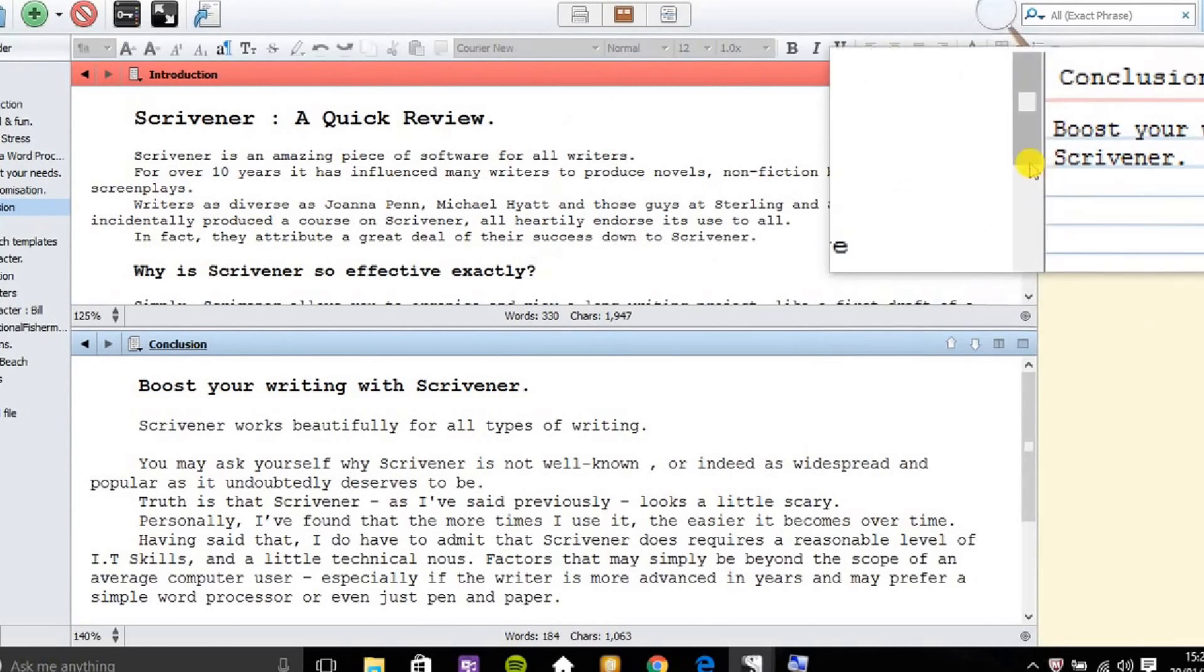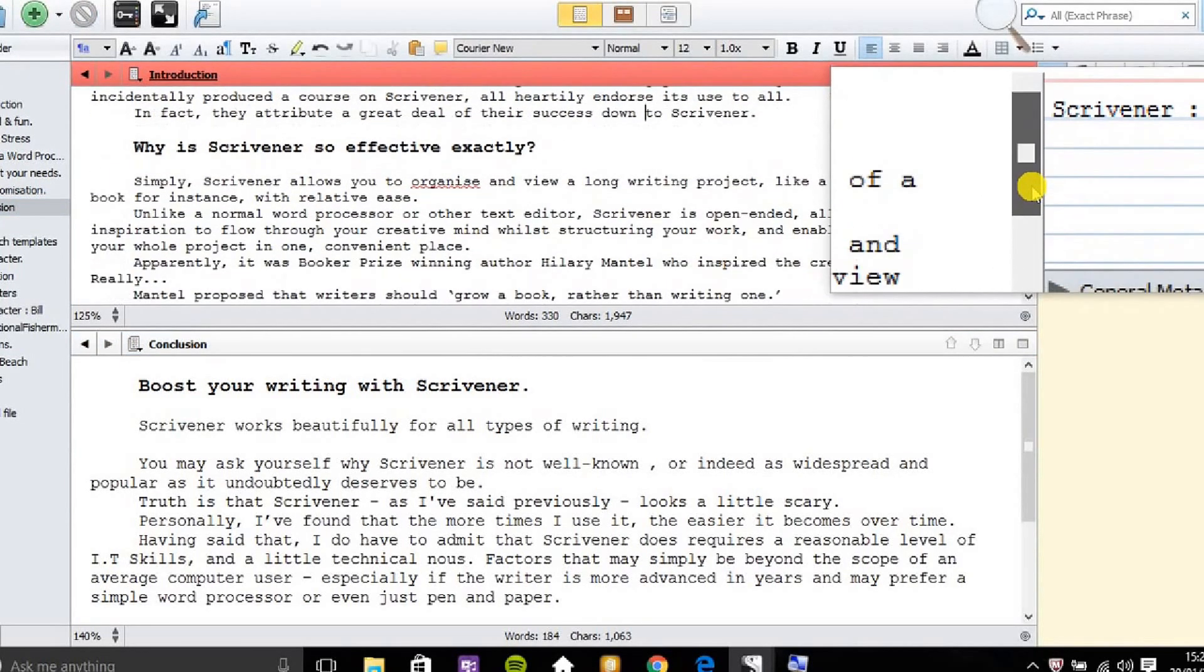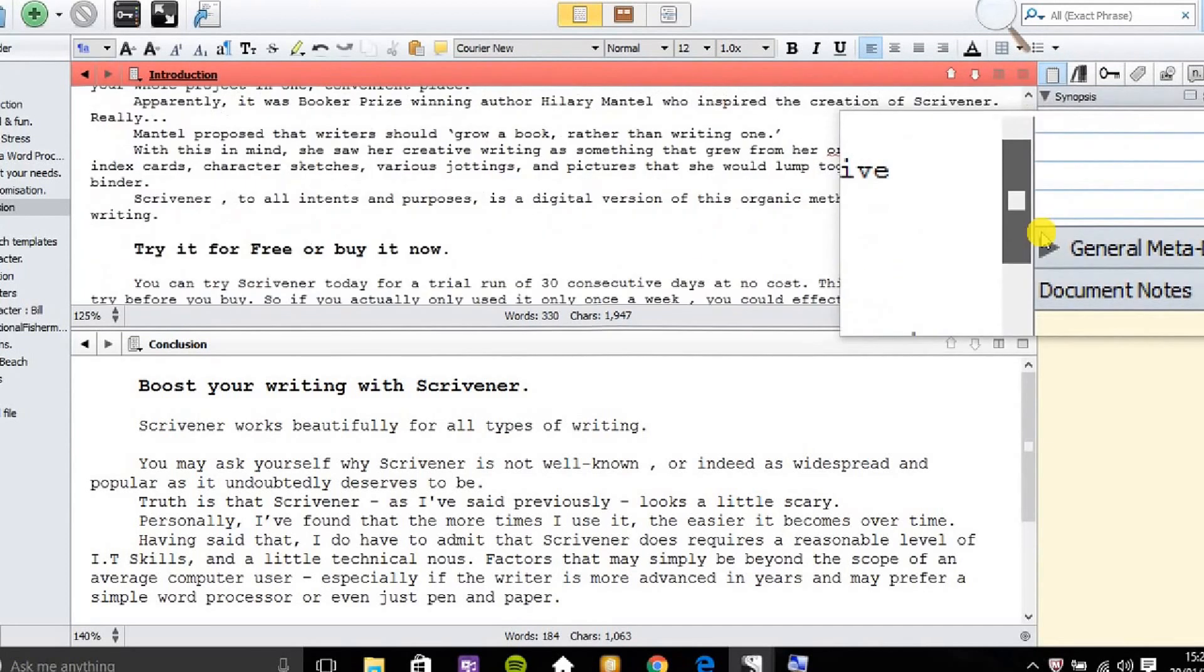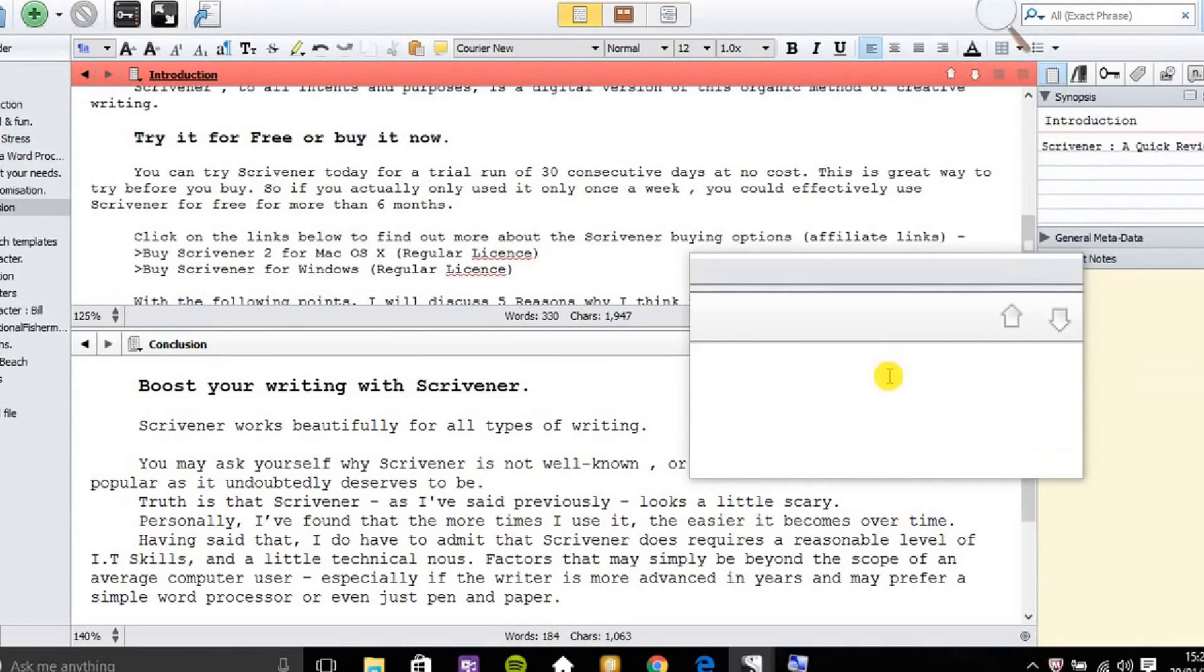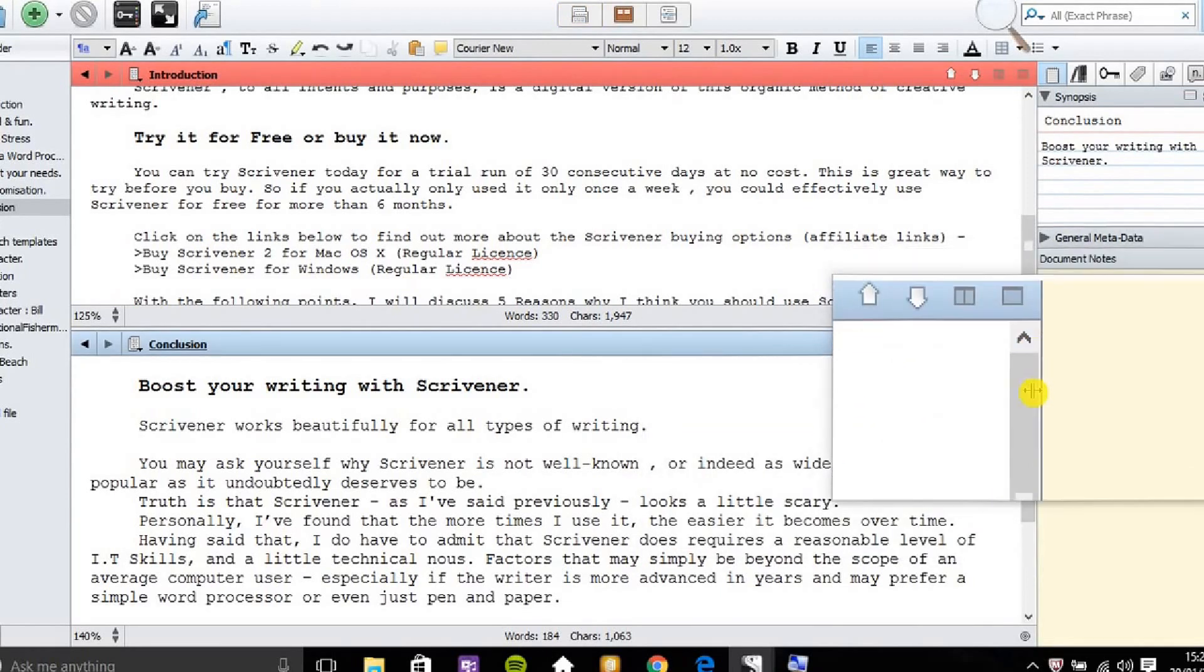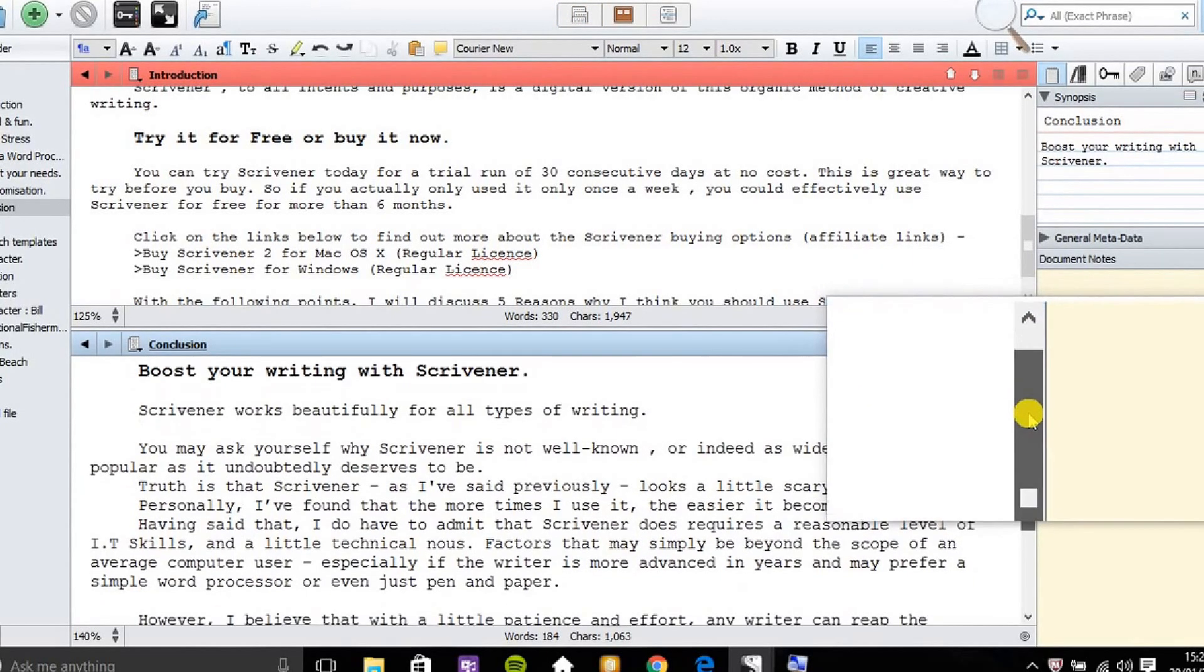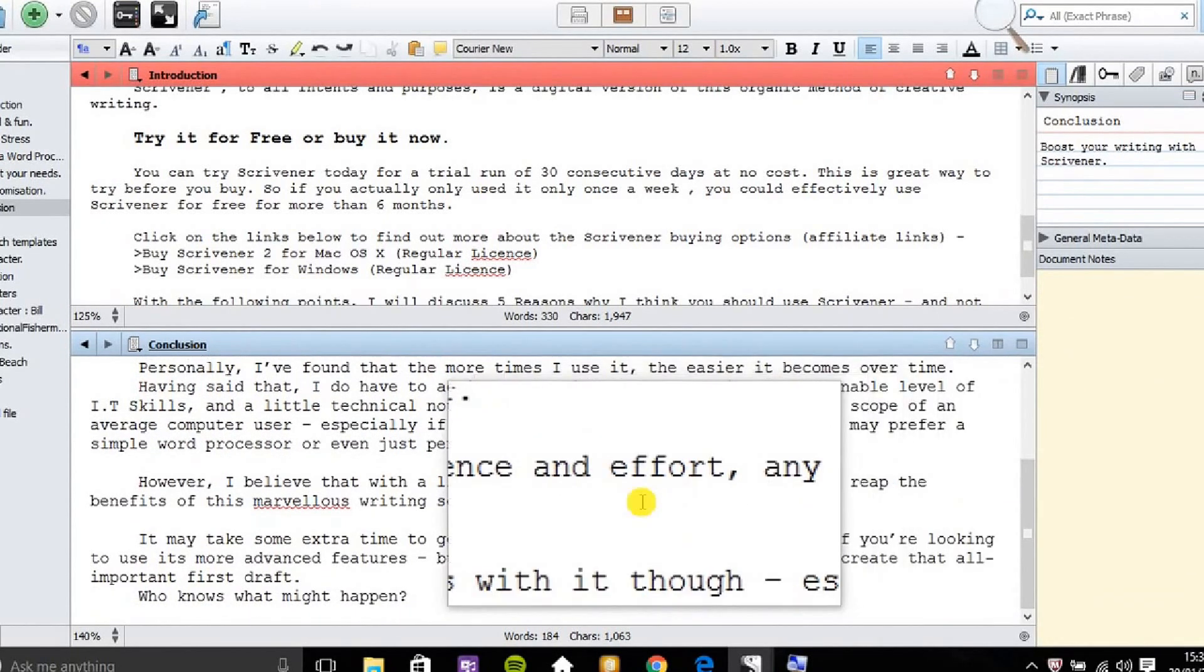So I can now scroll down the introduction text file and make changes if I want to. Then click into the conclusion pane, the second pane at the bottom. And again I can make some changes there if I wish to.